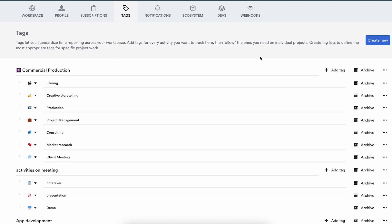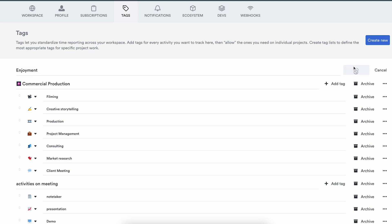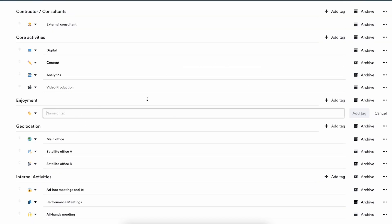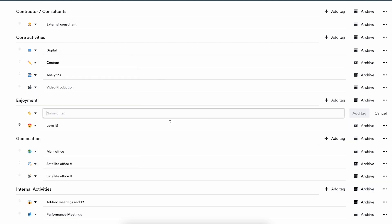Now we know what they look like — let's create a new one. To do that, simply click create new in the top right of your screen. The first thing you'll be asked to do is give the whole list a name. In this case, maybe I want to know whether people get any enjoyment out of their work. So I create an enjoyment tag list, call it enjoyment, and click add tag list. Now the list exists but doesn't have any tags in it yet, so let's create those. First one: Love it. You can even give it a little icon or emoji. I click add tag and the tag exists.